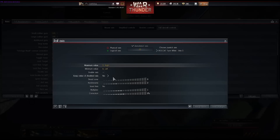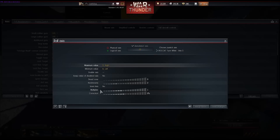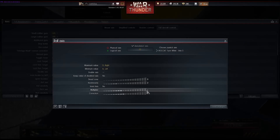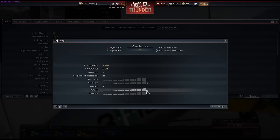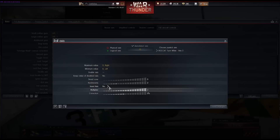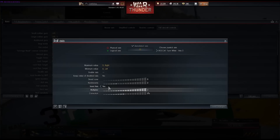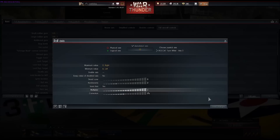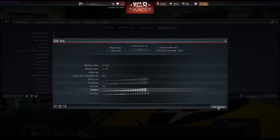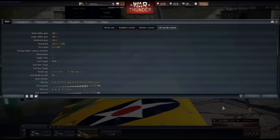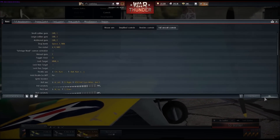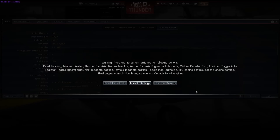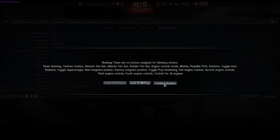We turn the multiplier up to 2, and before we save our changes we want to invert the axis — that's because we have it set to the default settings of the Tyon right now. So we go Save Changes, click OK, and click Continue Anyway. Now we're ready to go to battle.